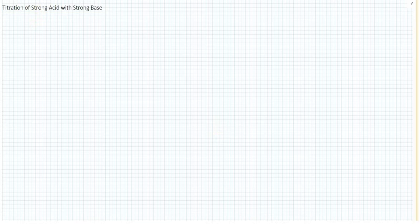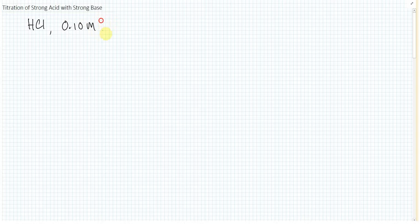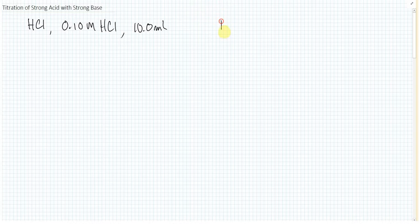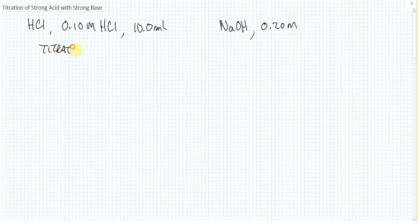Strong acid, strong base. Let's think of a strong acid — how about HCl? Let's say we've got 0.10 molar HCl, and we're going to start with 10 milliliters of the HCl in the flask or beaker. We're going to react that with sodium hydroxide — we'll put that in the burette — and it's going to be 0.20 molar. The first thing we have to do is: what is the titration reaction? Always the first step — write the reaction.